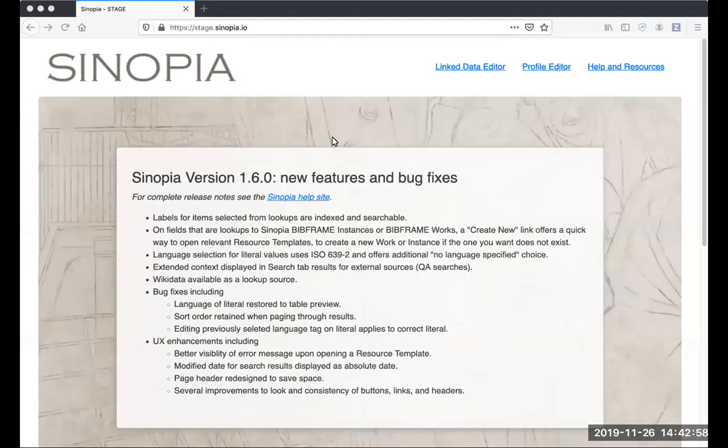Hi, this is Michelle Petronik from the Sinopia team doing a demo of features from releases 1.5 and 1.6. We'll start with the profile editor.